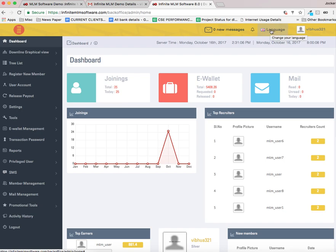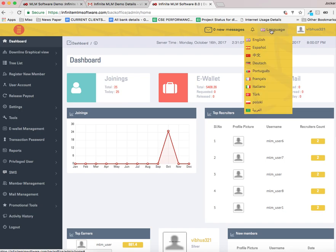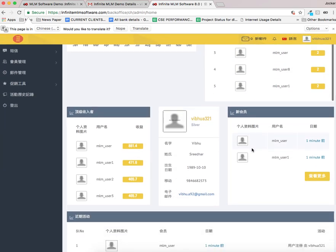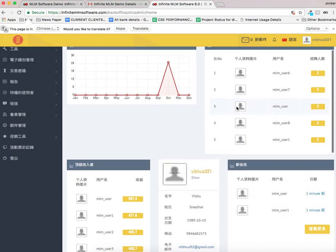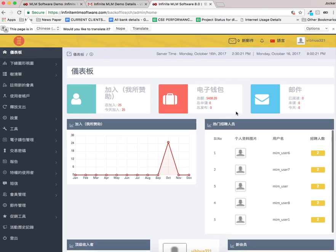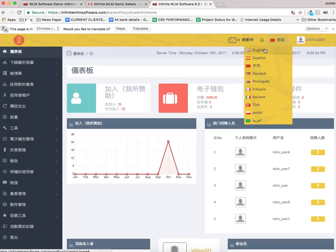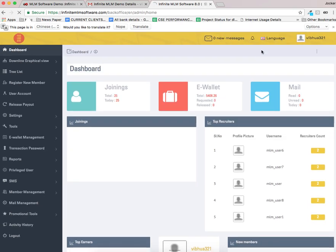There is an option to change the language view. Let me change into Chinese. Now you can see the dashboard in a Chinese view. Again I am going to set it as English.